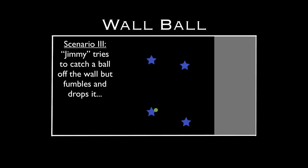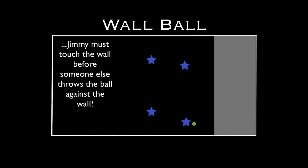We're down to four players. Here's another scenario: Jimmy tries to catch the ball off the wall, but he fumbles and drops it. He's handled it, but it's fallen to the ground. Jimmy then has to get to the wall before somebody else can throw that ball against the wall. Here Jimmy was safe because he had a little distance — he ran and touched the wall, so he's safe.